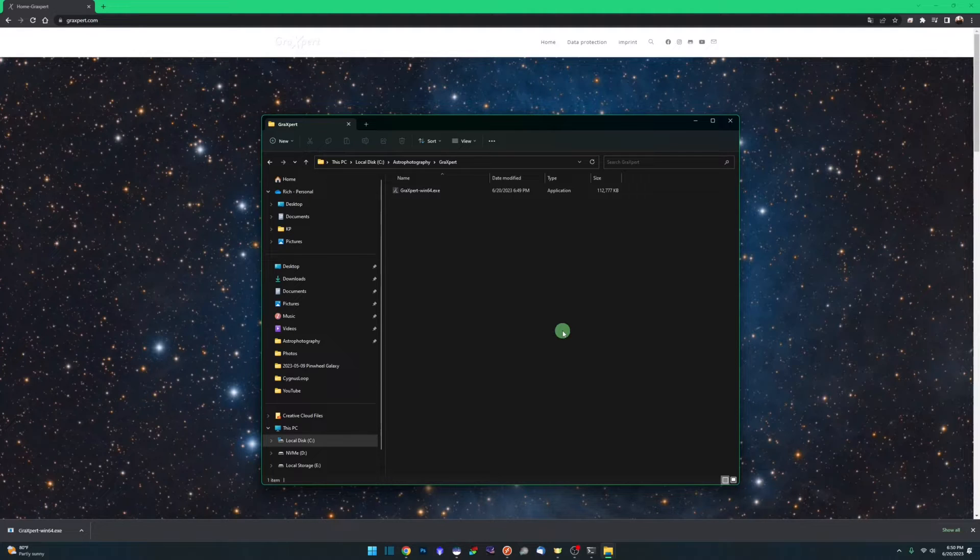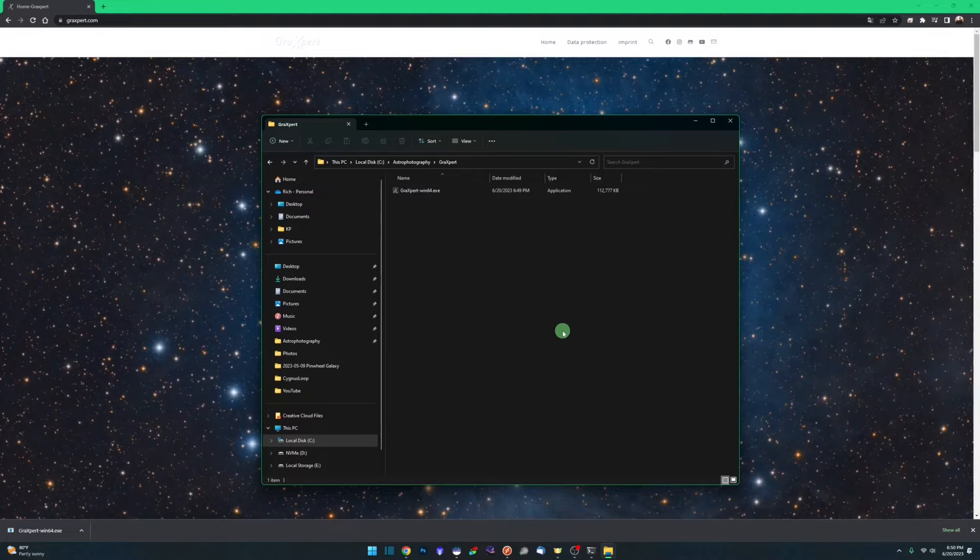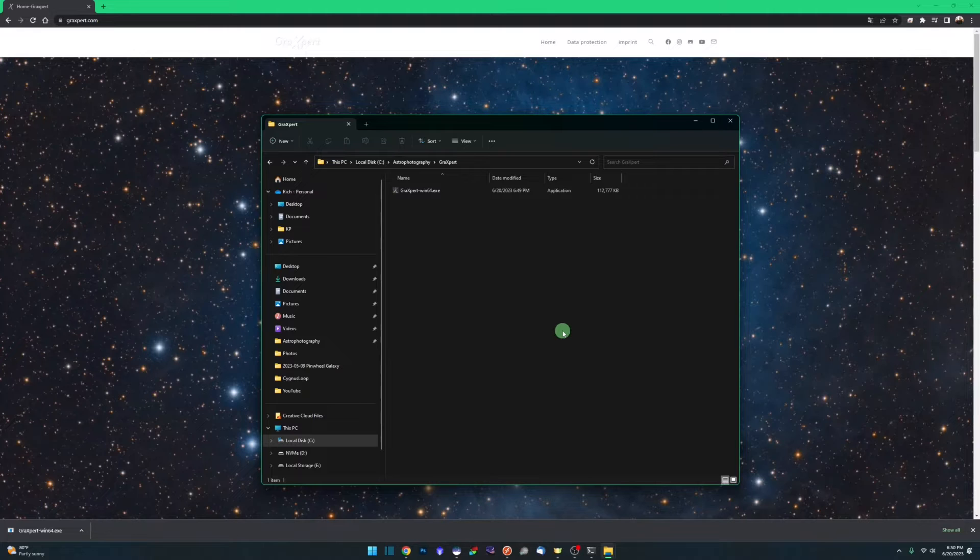Graxpert can be used as a replacement for any background extraction in any utility. Whether you're using Siril, PixInsight, AstroPixel Processor, any of the utilities that have a background extraction function, you can skip using that inbuilt function and use Graxpert in its place.